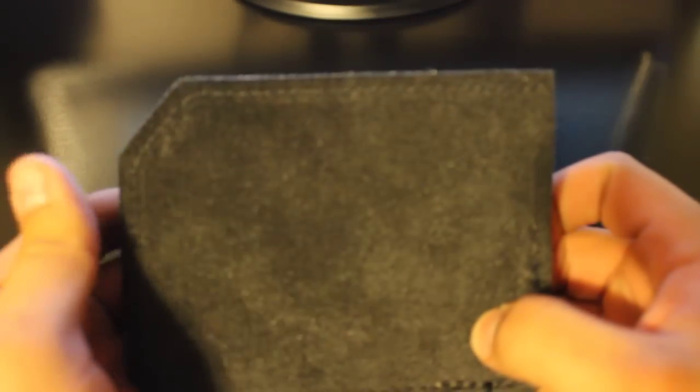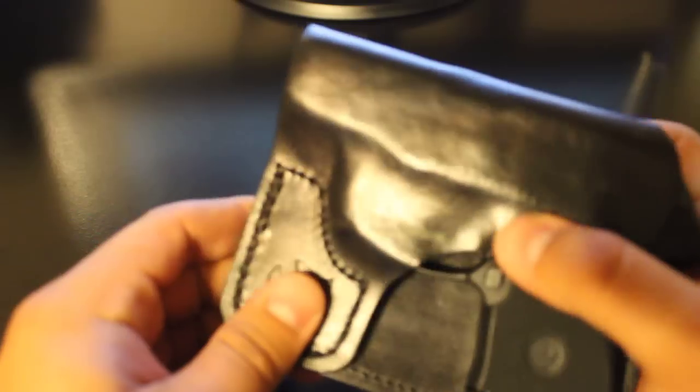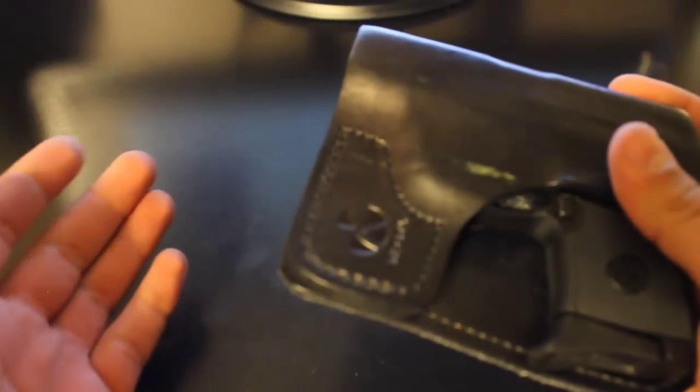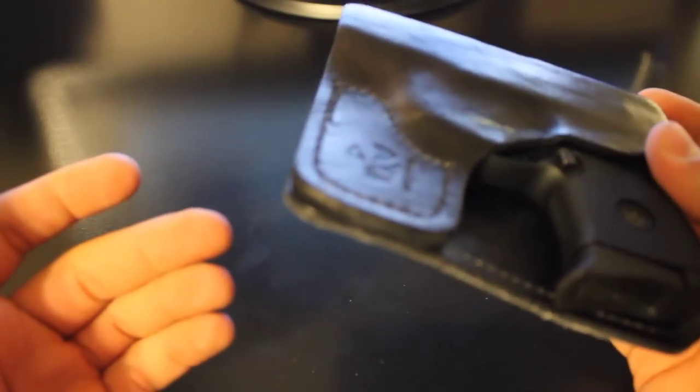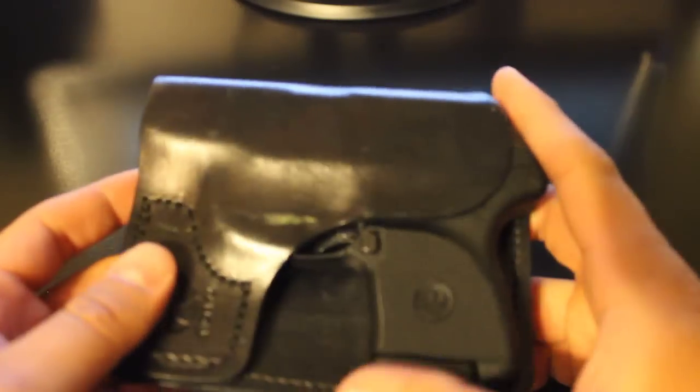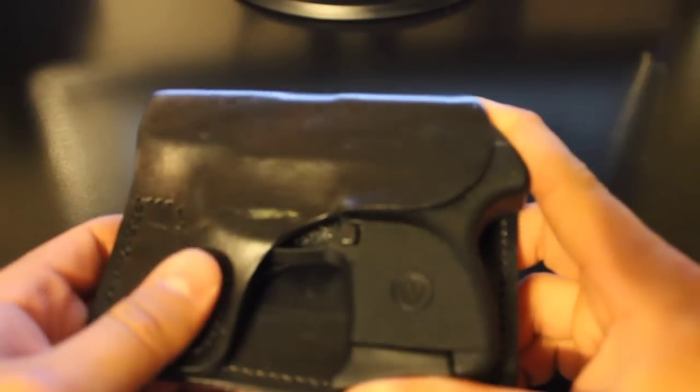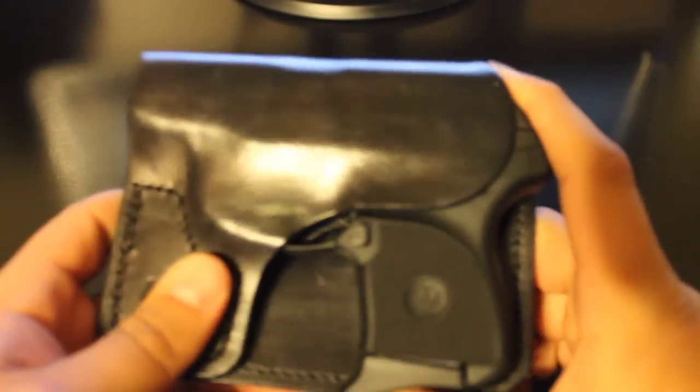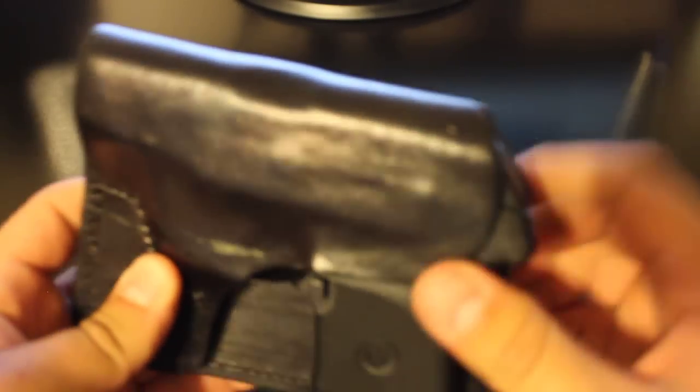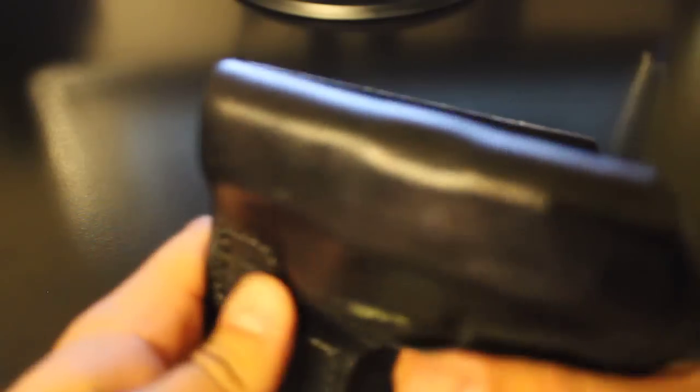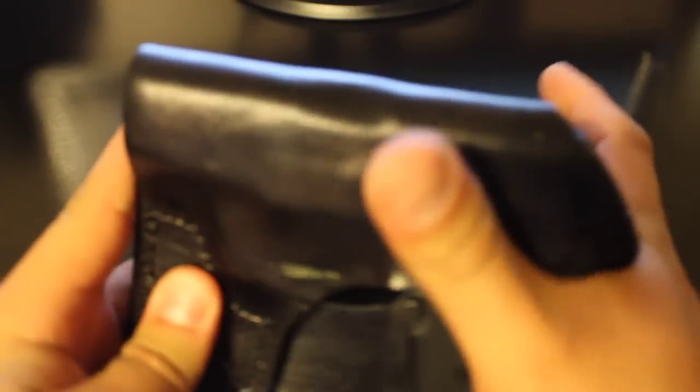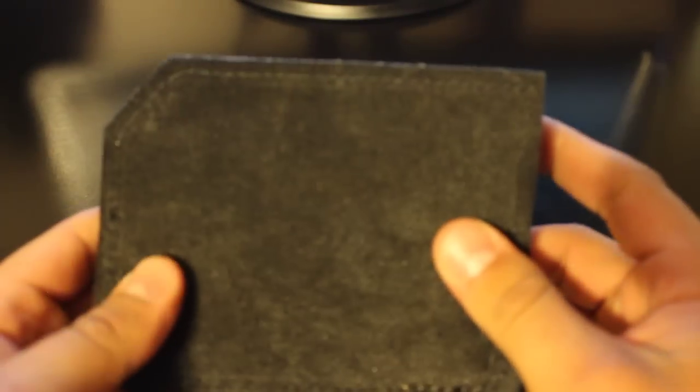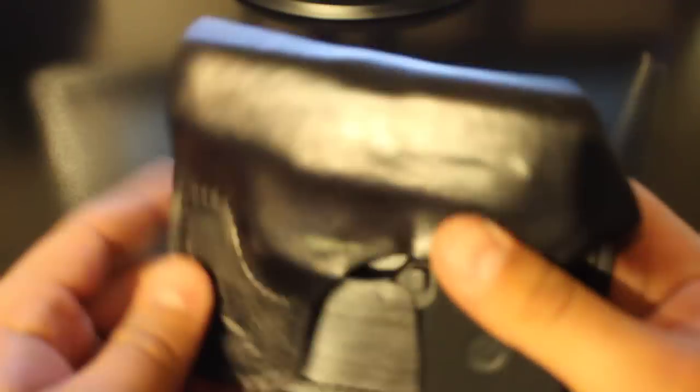I like to carry this holster in cargo shorts mainly, even in dress clothing such as khakis and whatnot. It's not going to print and it fits in there perfectly. And you can draw the weapon fast and efficiently.